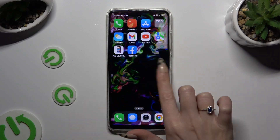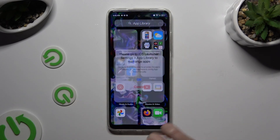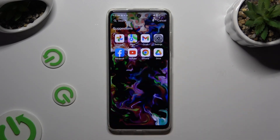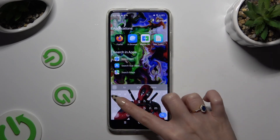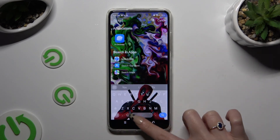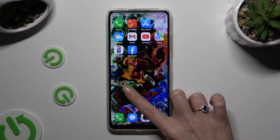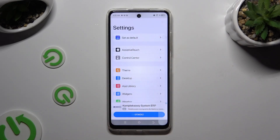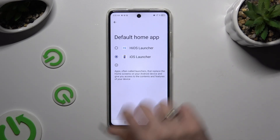If you want to go back to your default launcher, you can always do that by accessing the same app, hitting Set as Default, and tapping on your default launcher.